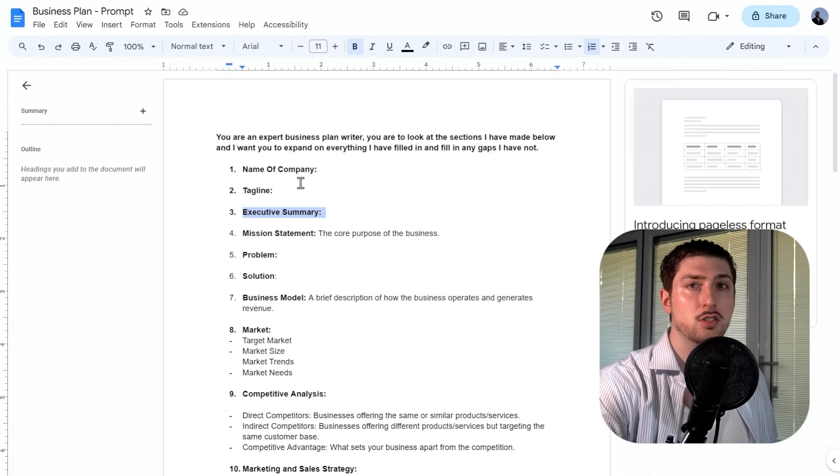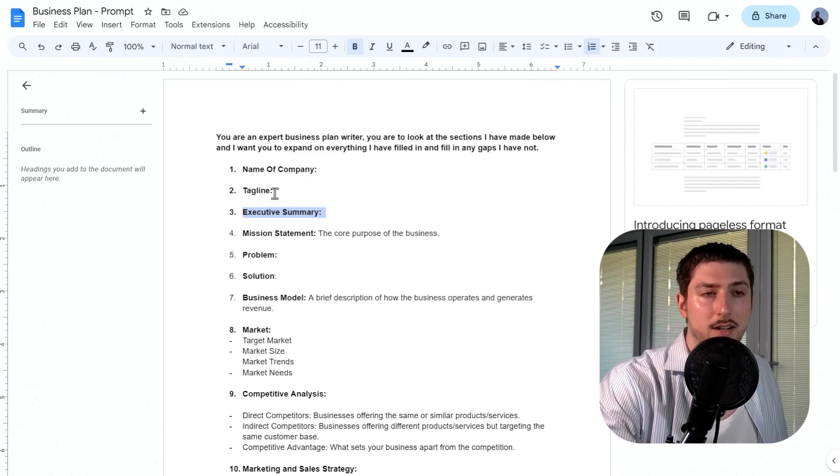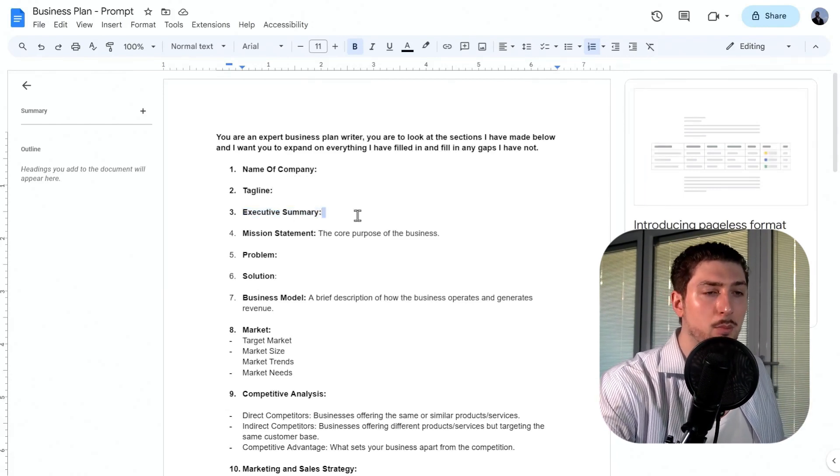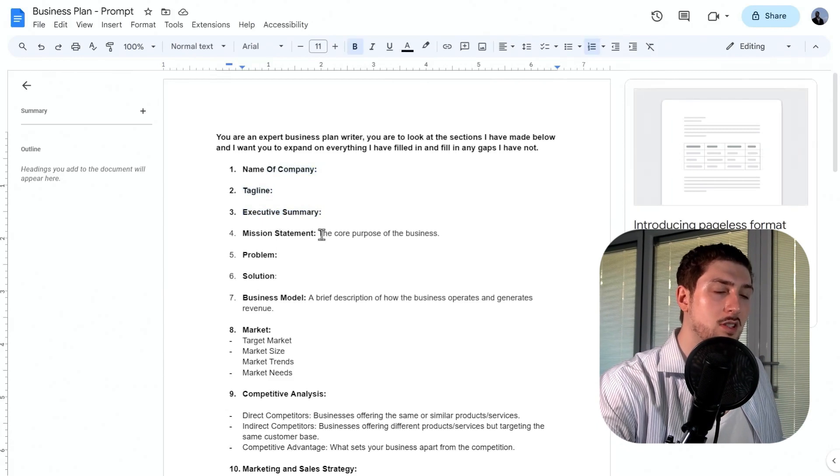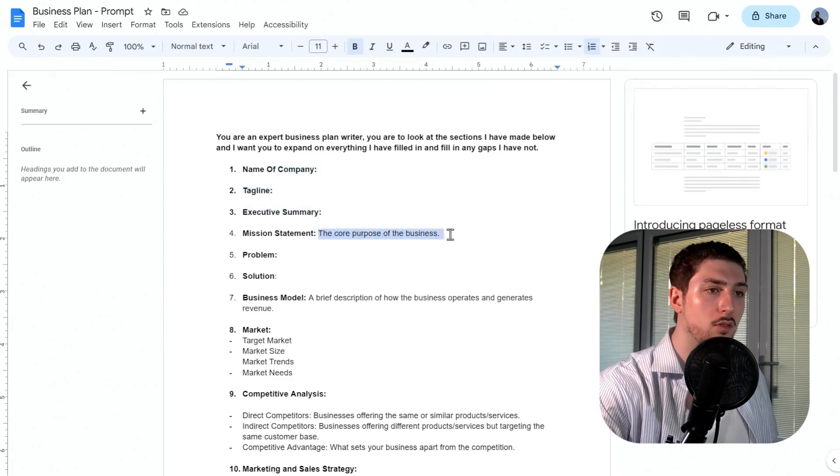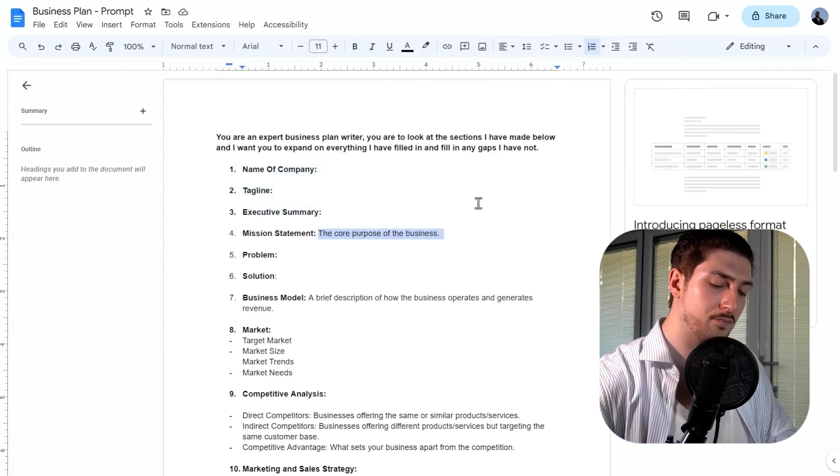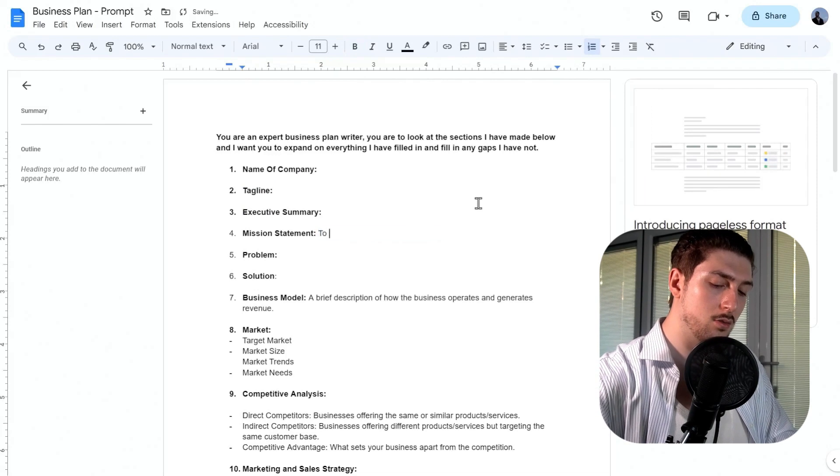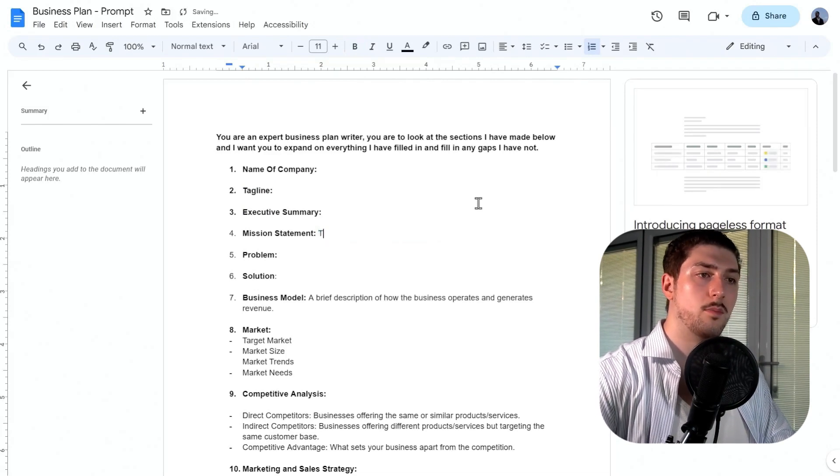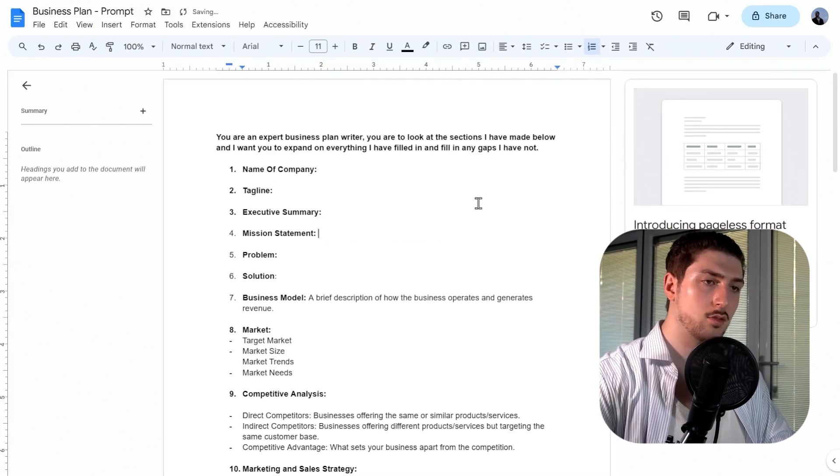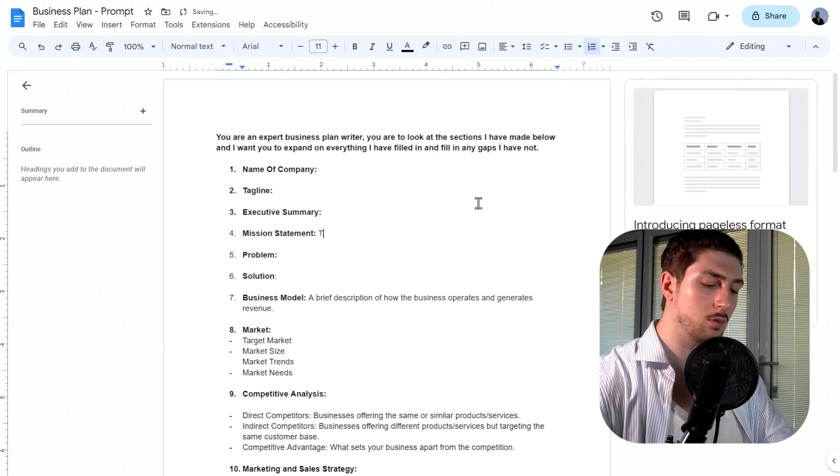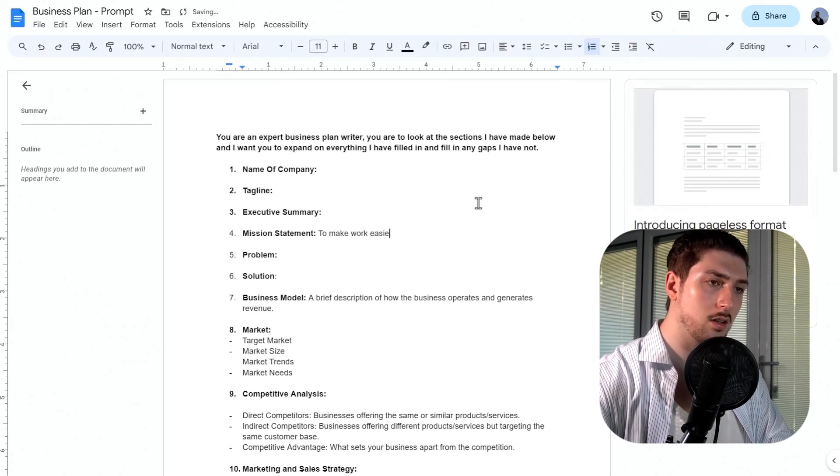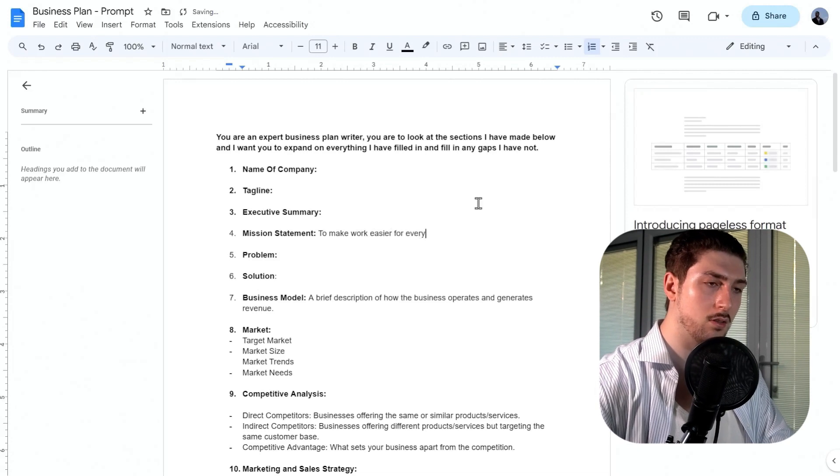What I'm going to do is leave the name of the company, the tagline, and the executive summary for the AI to create. I'm going to fill out the mission statement though, since this is the core purpose of the business.